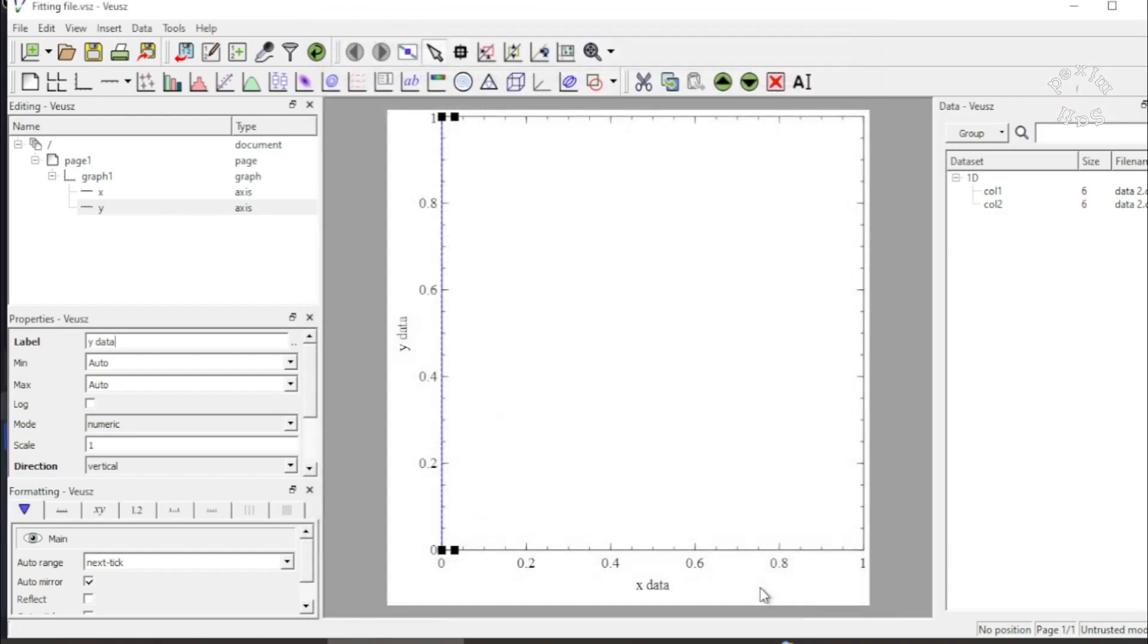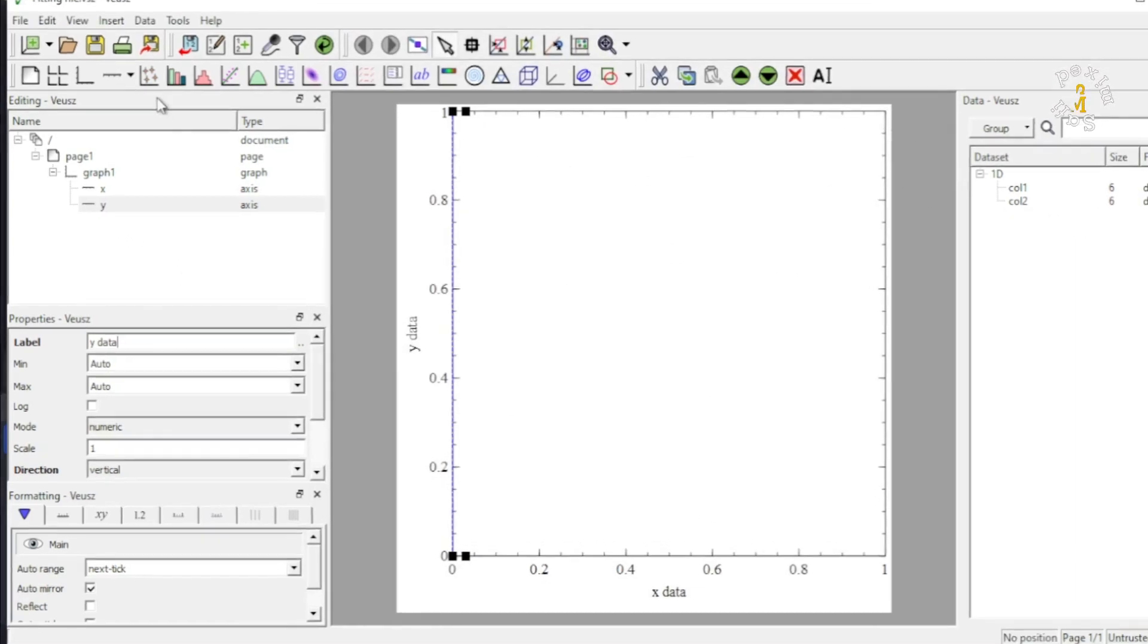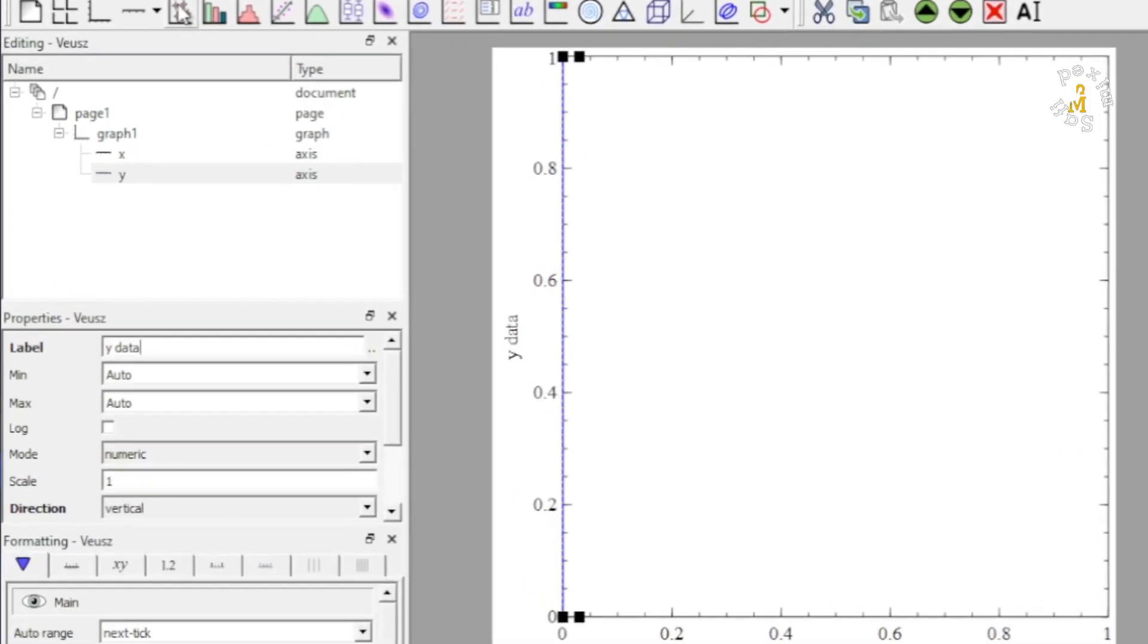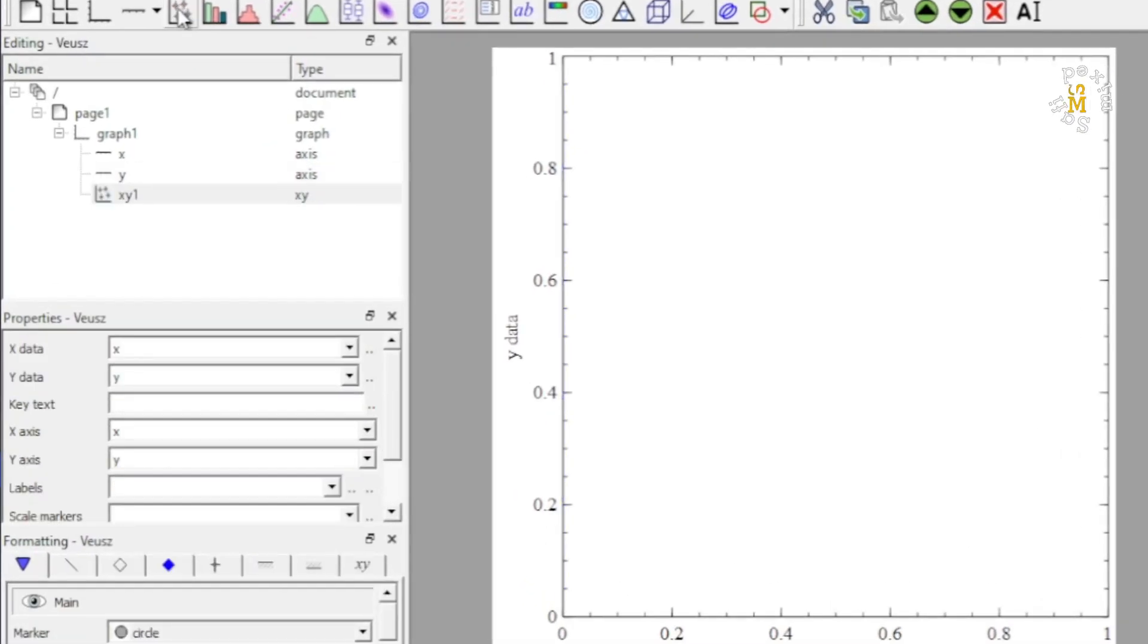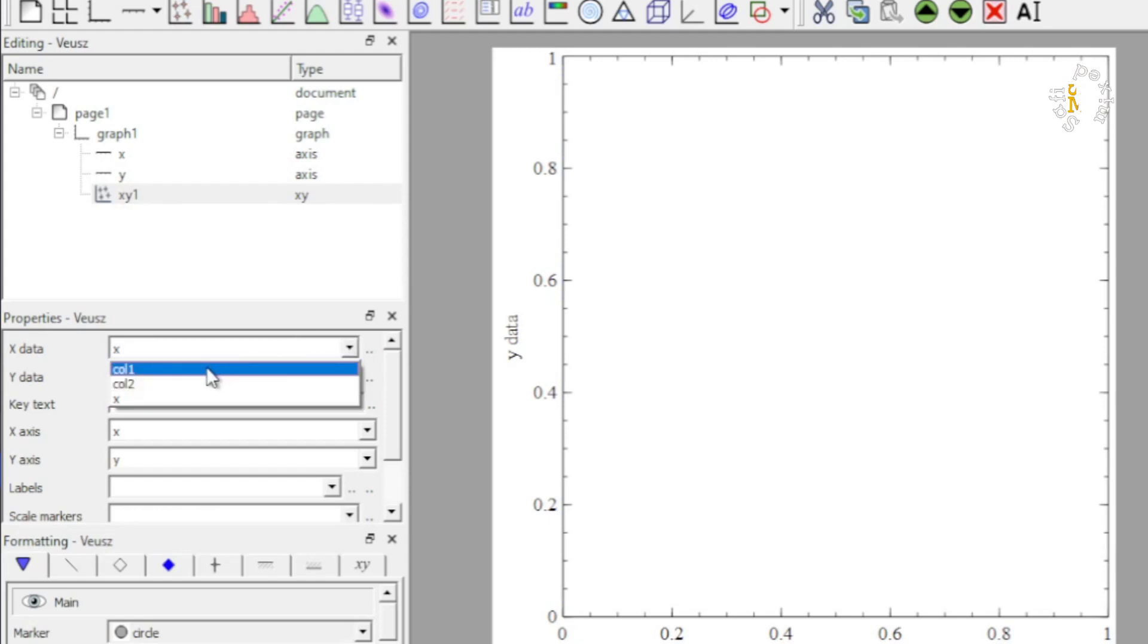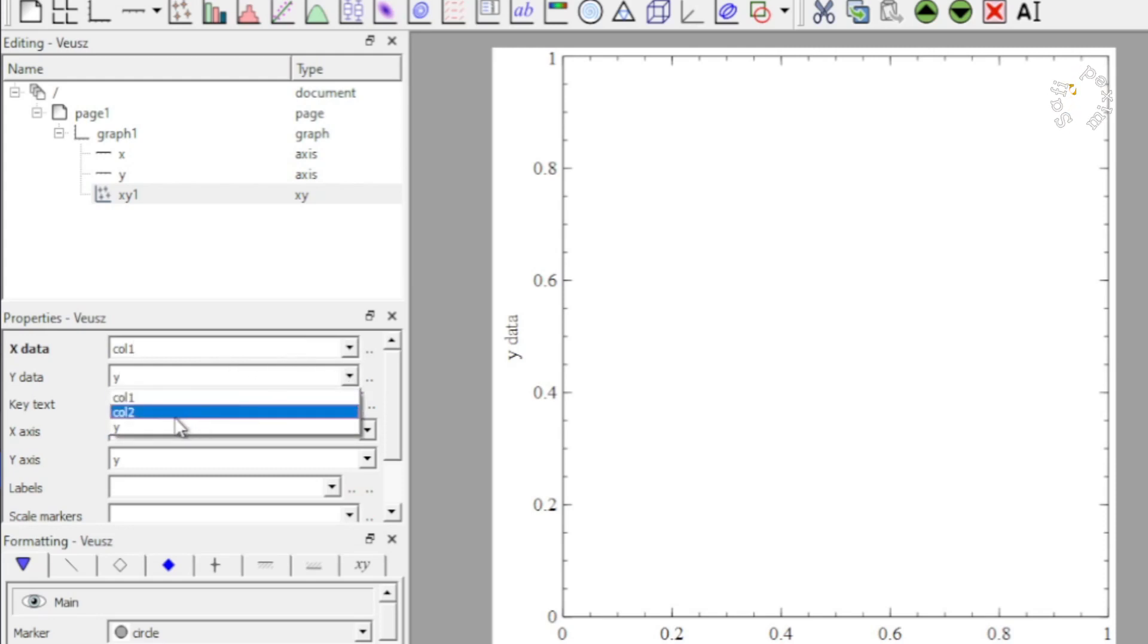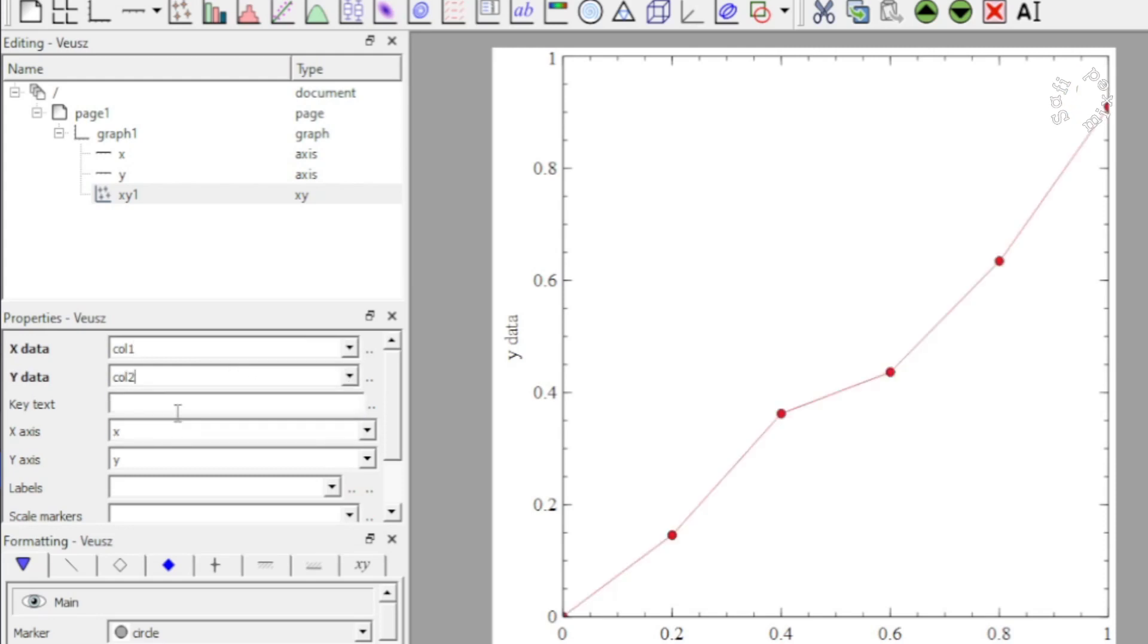So the data is imported and now I want to first plot the data. For that I first need to generate the gadget of x, y data and I read column 1 in the x data and column 2 in the y data. And this is in fact my data points.